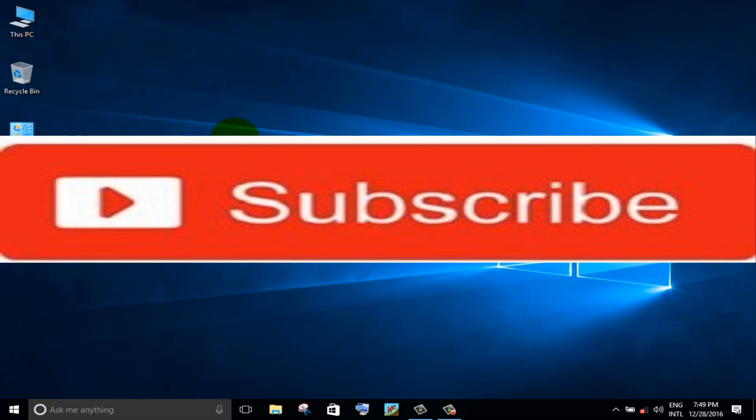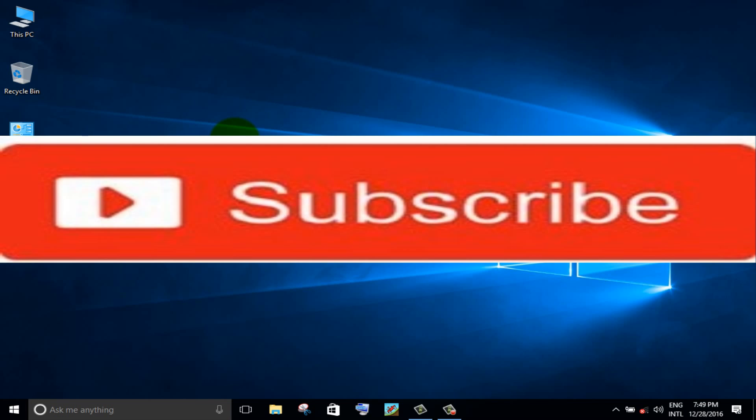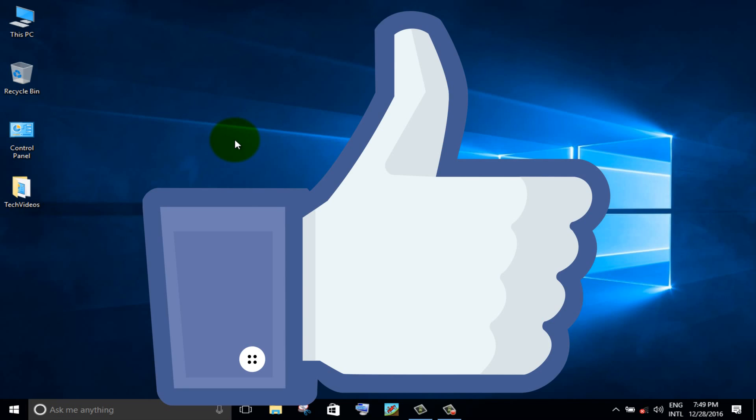If you don't subscribe our channel, please subscribe our channel and thumbs up like button.